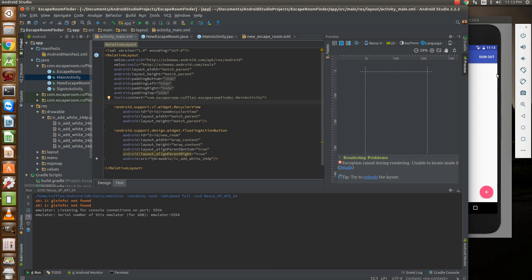Hi, it's Andy and this is another Android Firebase tutorial. In this tutorial we're going to add a new escape room to our online database.